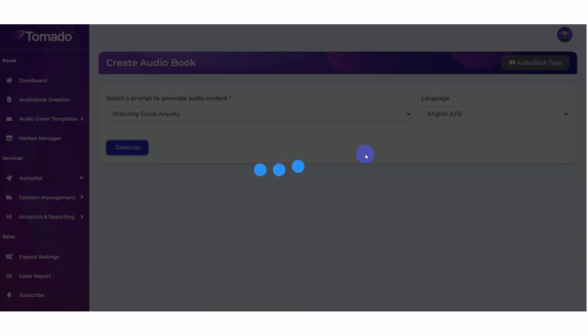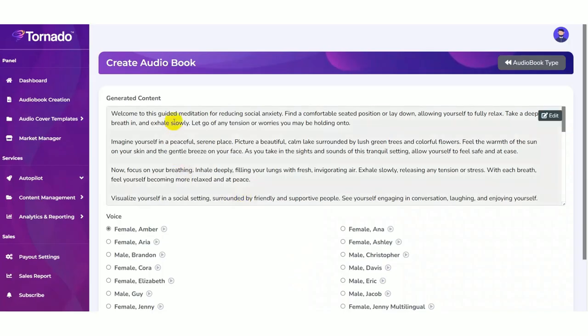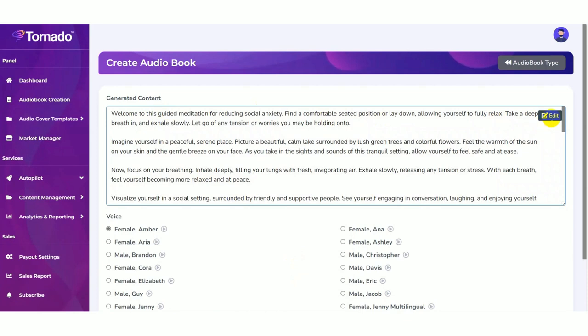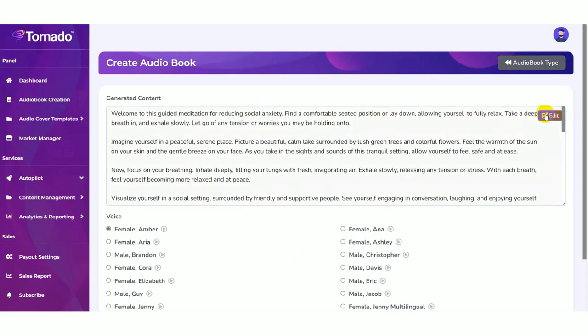Now the AI is generating content for you. This will take a moment. Now AI generated the content beautifully. Here you can modify your content like this. Then finally you need to save the content.